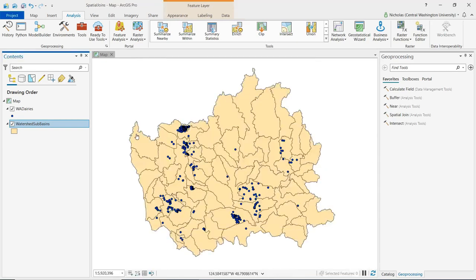For the first part of this demonstration, we'll do a spatial join where we want to maintain the point data for the dairies, but what we want to add to that attribute table is information about which watershed sub-basin each individual dairy falls within. We can start by going to our geoprocessing pane and opening up spatial join.